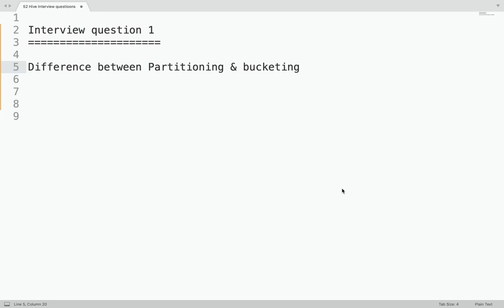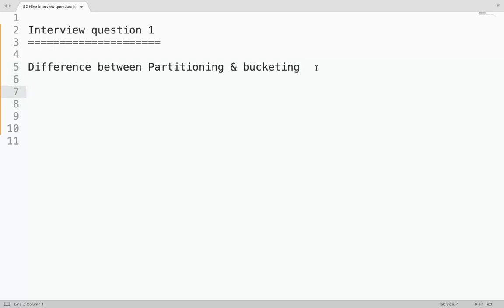Let us start with the first interview question — a very famous one: the difference between partitioning and bucketing in Hive. It is a very simple question, but if you do not know it, it gets tricky. So let us see what the difference is between partitioning and bucketing in Hive.